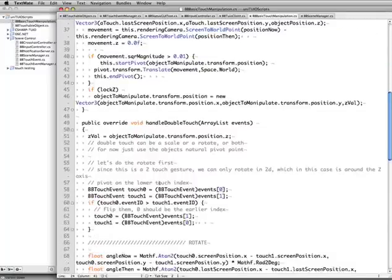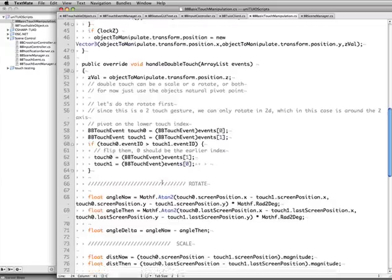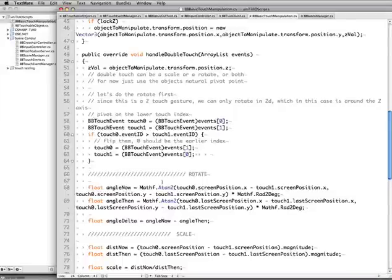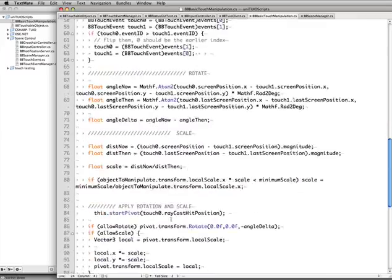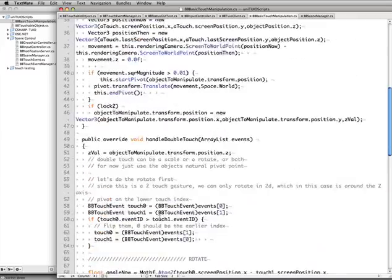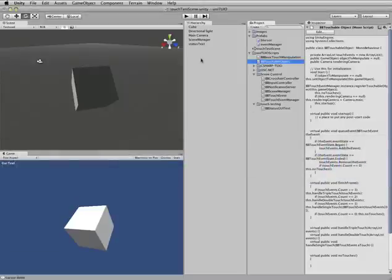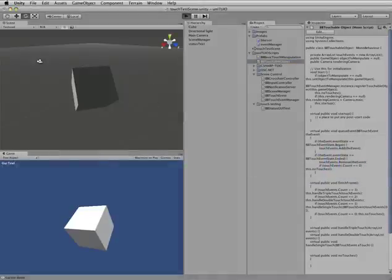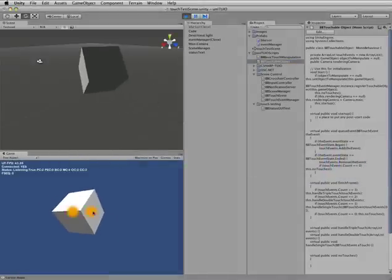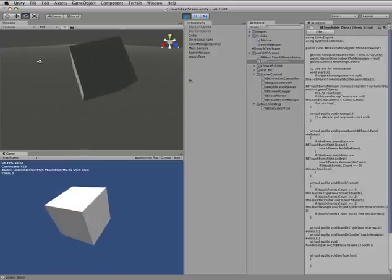Similar with handle double touch. It finds the two touches that are touching, figures out how far apart they are, what the angles are, and then adds the scale and rotation. It's all pretty straightforward stuff. So yeah, that allows us to have the basic touch manipulation of this object. That's pretty straightforward.